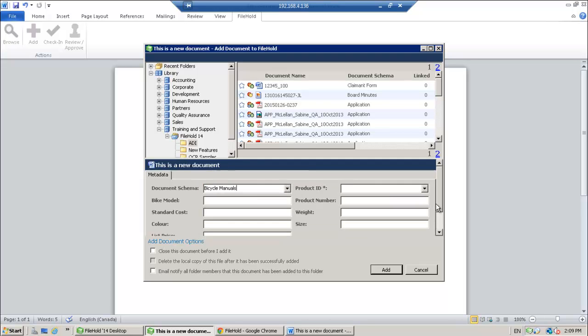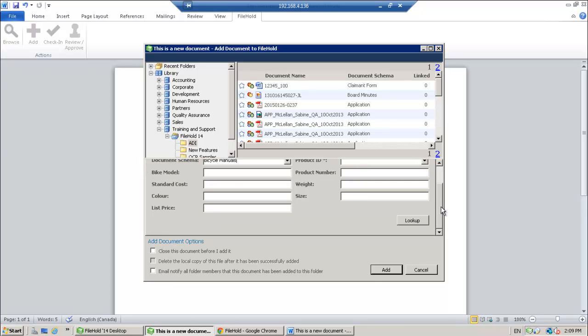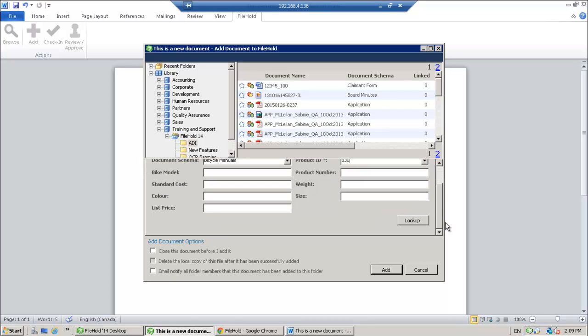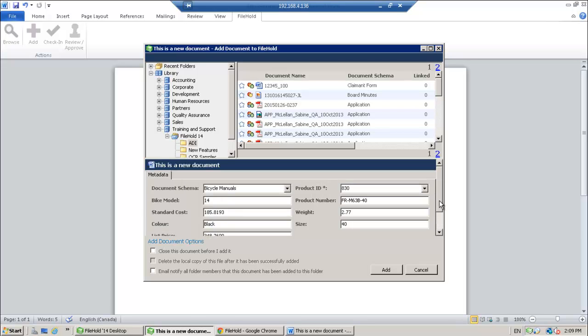And then I'm going to go ahead and I'm going to select my schema. Now if you're using database lookups on the schema, you can do that through the FileHold Office client window. So for example, my bicycle manual schema is hooked up to an external database. So once I click the lookup button, my metadata values are automatically pulled in from that table.